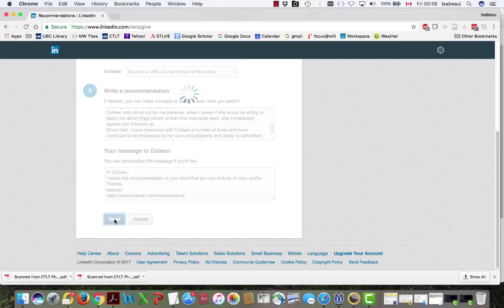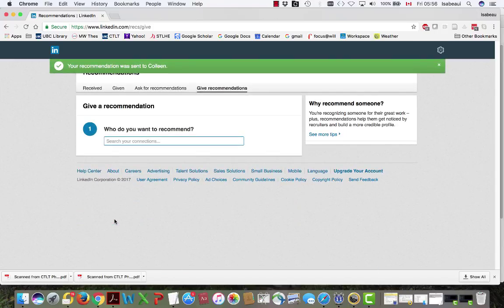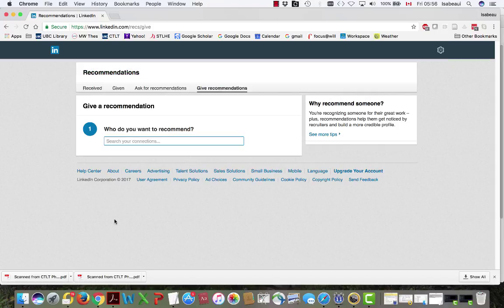And I click send. Now unfortunately I can't show you what Colleen gets on her end. But essentially she'll get a message and she will be able to accept the recommendation as is.